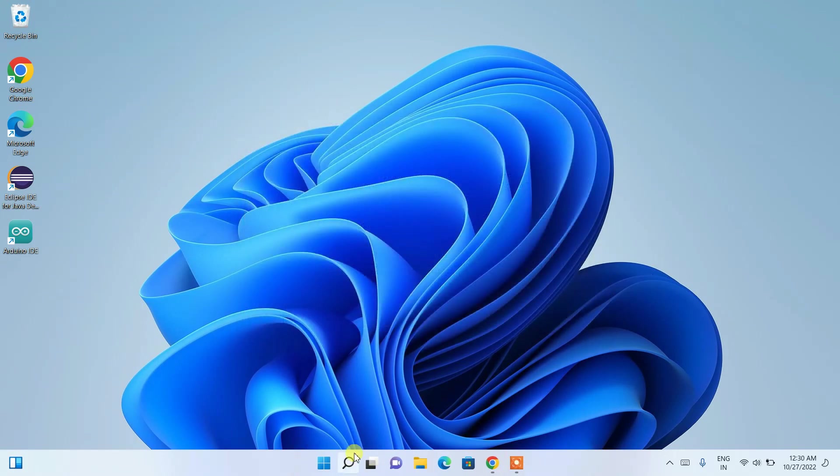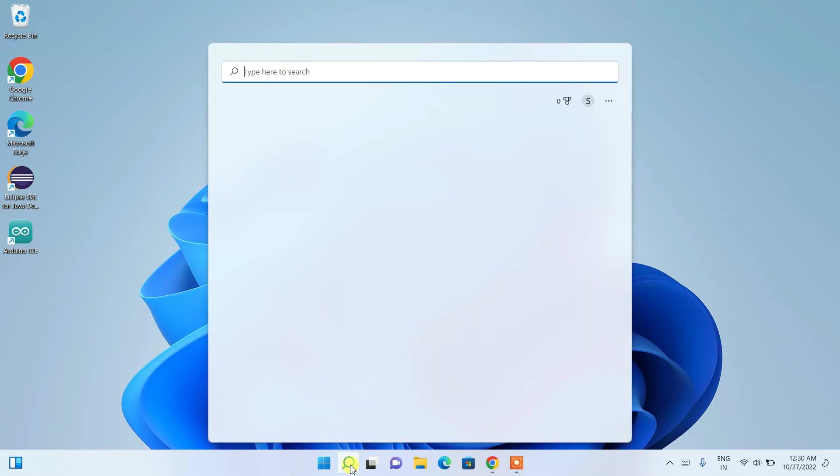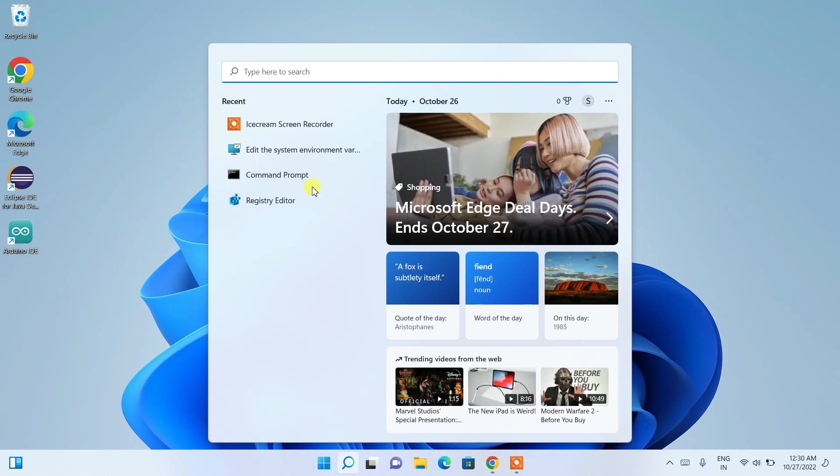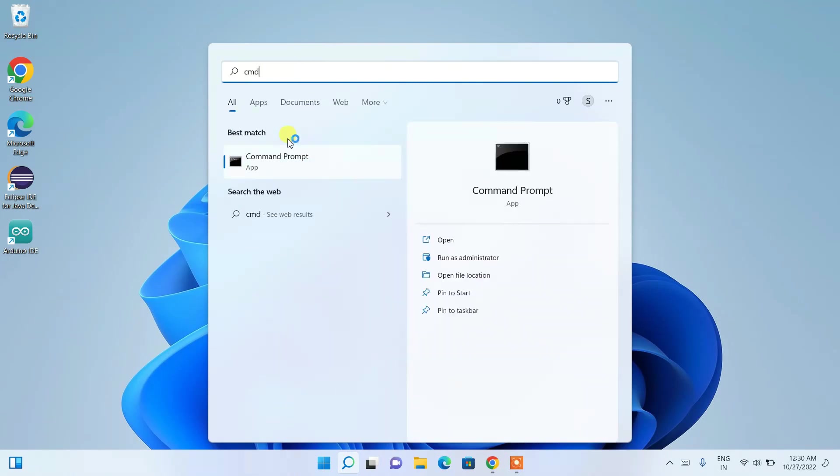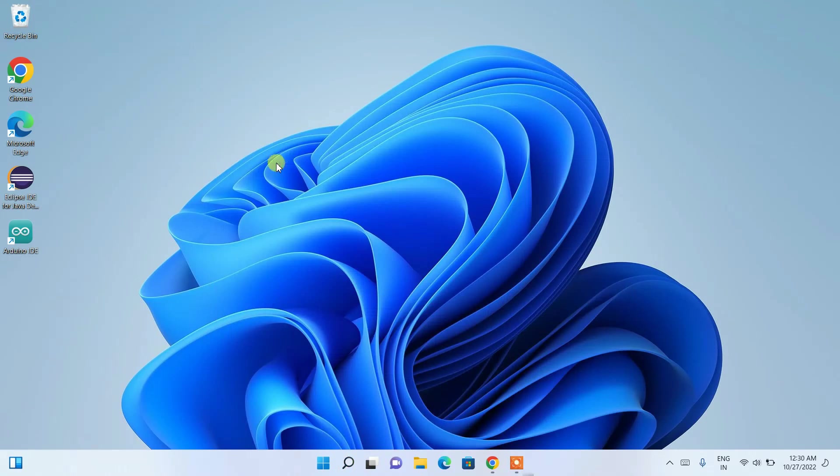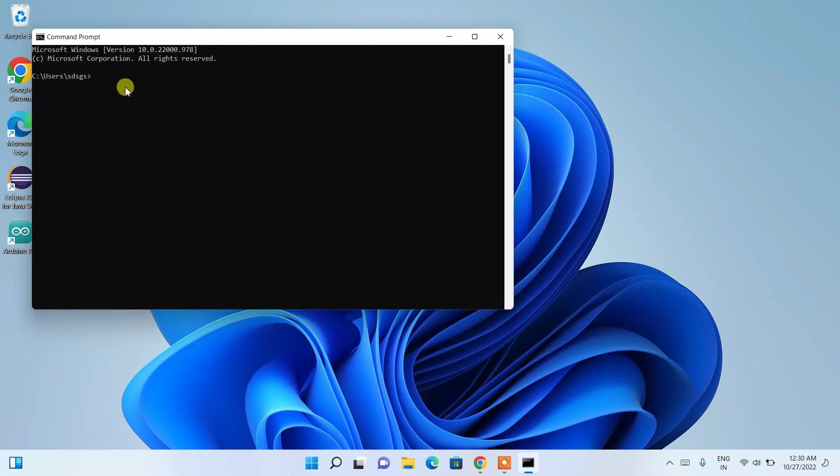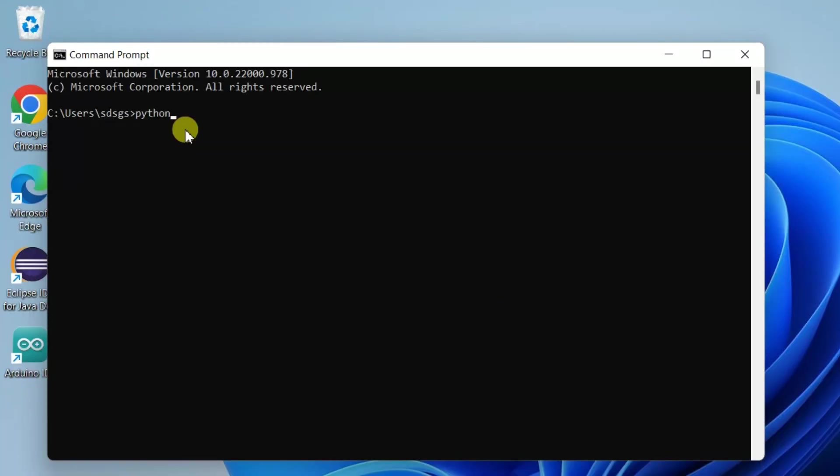Now all you need to do is click on the magnifying glass icon and type 'cmd', and you'll be getting Command Prompt. Just open that Command Prompt, and here if you type 'python --version' and hit enter, you